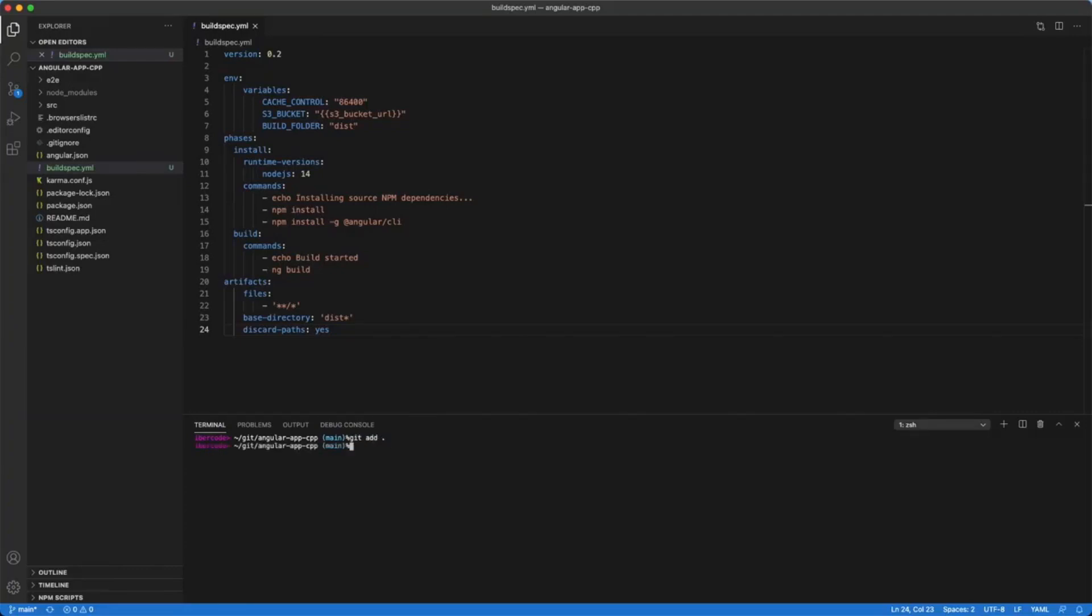Now we have to save the file, commit the changes, and push it to our remote repository.